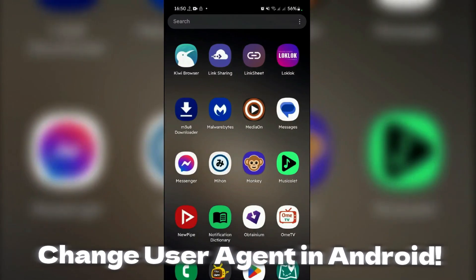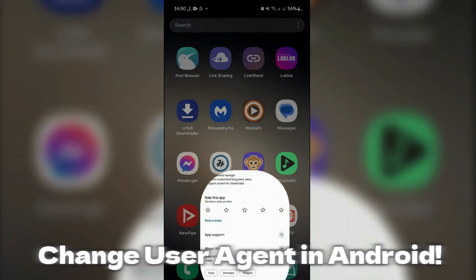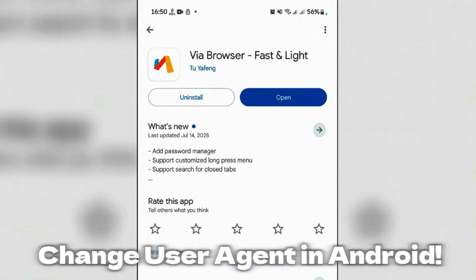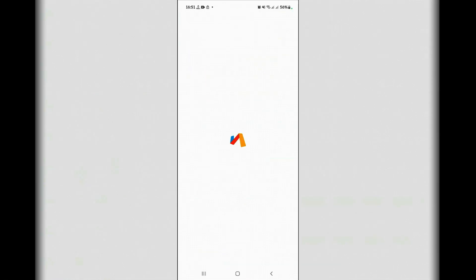How to change user agent on Android. It's very simple and easy. Go to Play Store and install this application - Via Browser Fast and Light. It's just 10 MB. Just install it and open it after the installation.